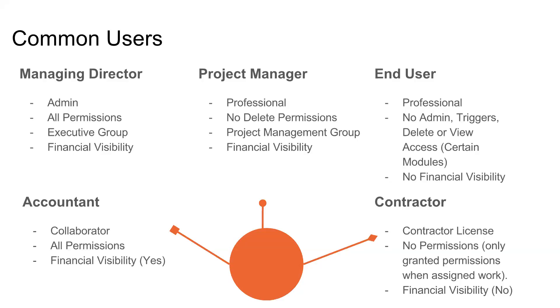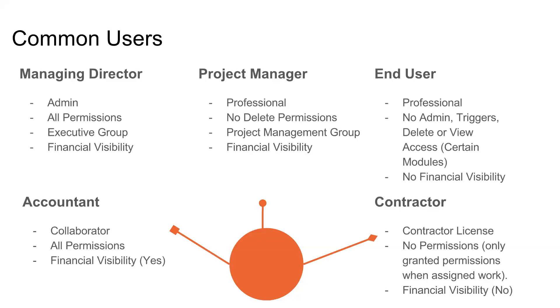Next, you have your end user. Think of a professional. They have no admin rights, triggers, delete, or view access, so they can only see things that they've been assigned to, and they have no financial visibility. You have an accountant, a collaborator. They have all permissions, but they can't log time or work because it limits it from a collaborator's standpoint, and they do have financial visibility. And a contractor. You have a contractor license. Generally, you don't have permissions besides what you've been assigned to, and you do not have financial visibility.